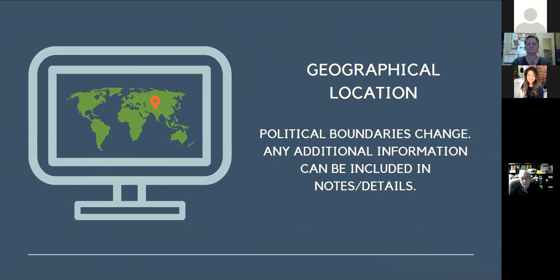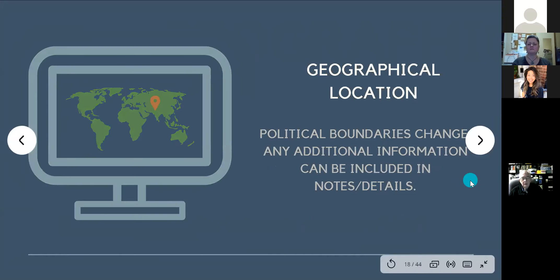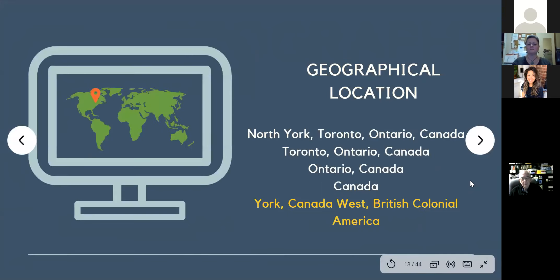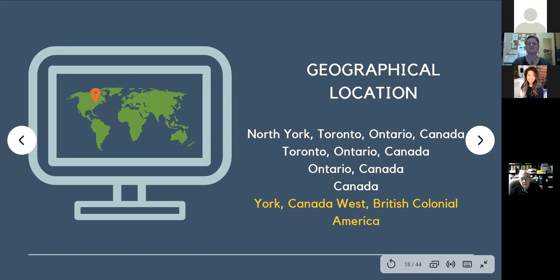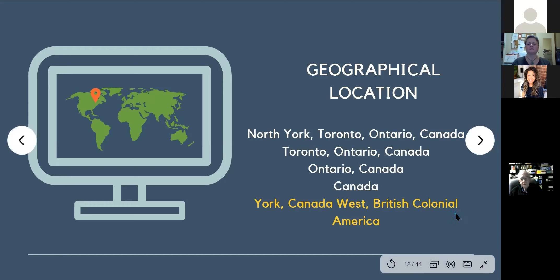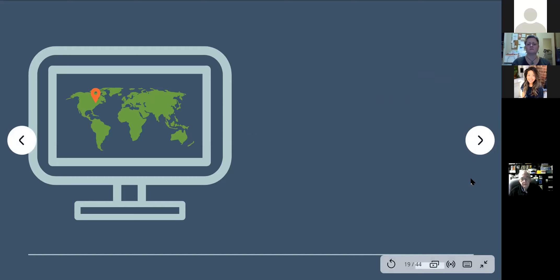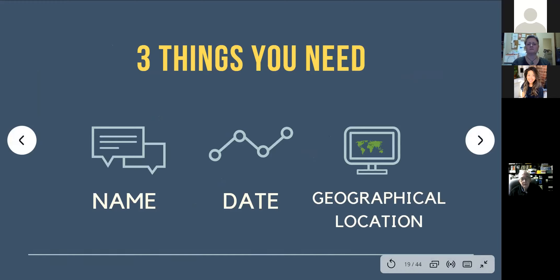For geographical locations, political boundaries will change. So as long as you have a rough estimate or where they're located, it will be accepted. It could be something as specific as North York, or just Toronto, or Ontario, or Canada. For example, 200 years ago it would have been York, Canada West, British Colonial America. So names and political boundaries will change. Parts of Poland can now be Germany or France. If you are at least roughly around the same area, it should be fine.